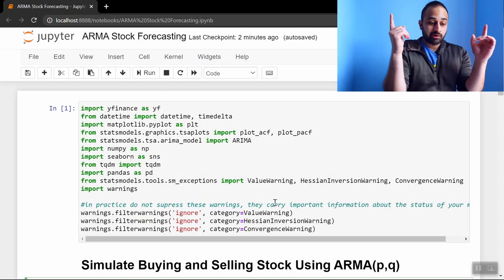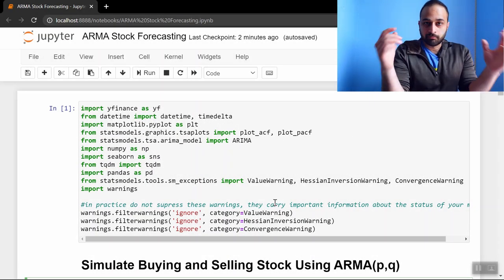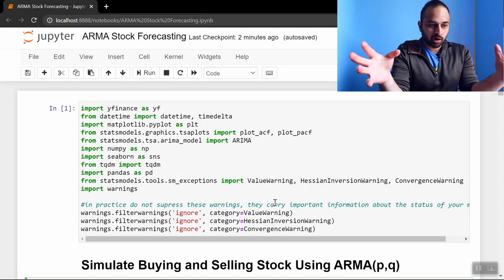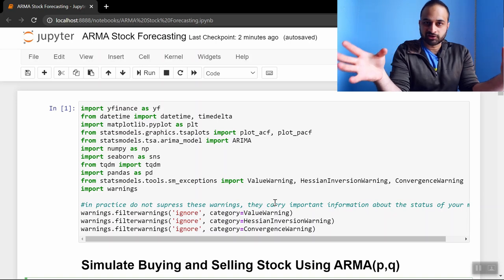Hey everyone, welcome back. Today we're going to be looking at how to make money using the ARMA model. ARMA being autoregressive moving average.